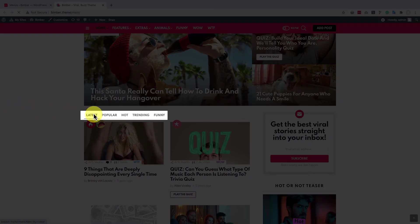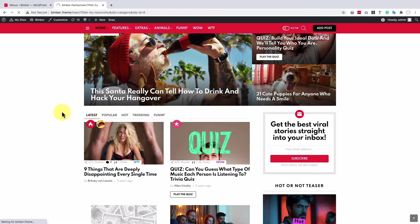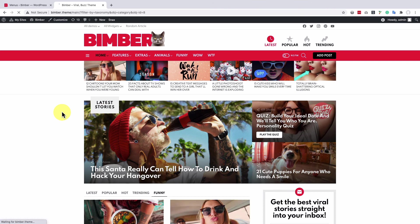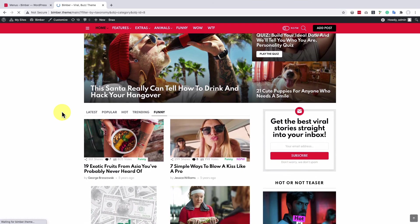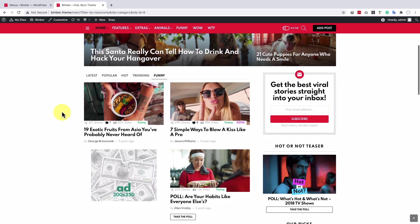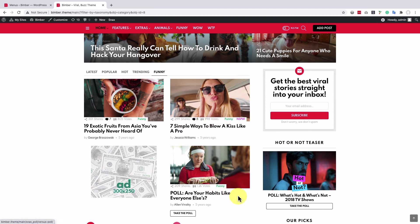Filters were added, so let's test them. As you can see, only the posts from the funny category are listed now.